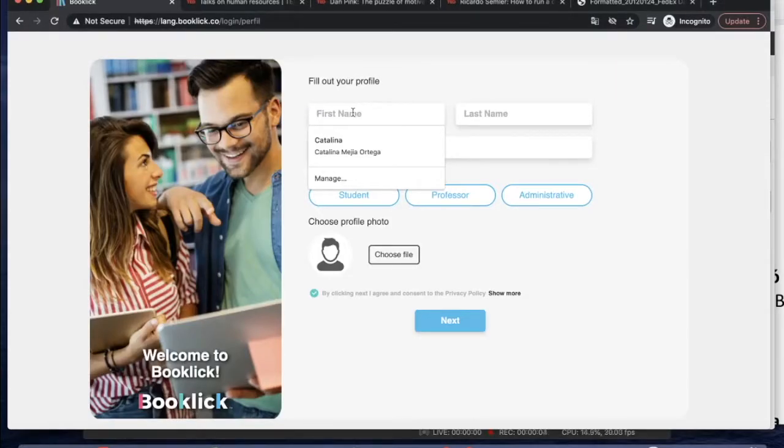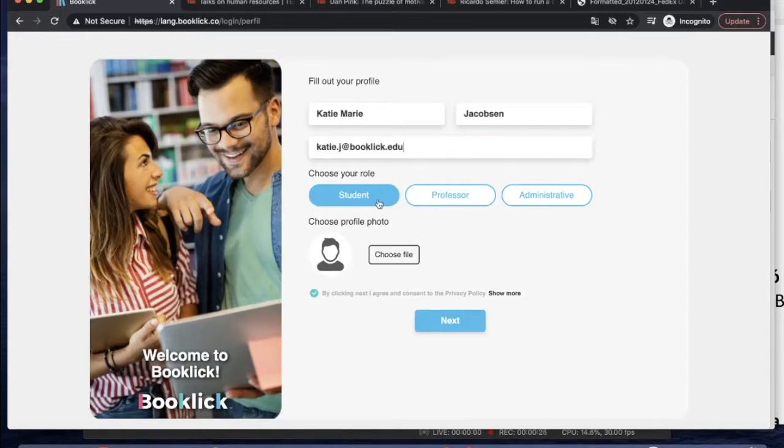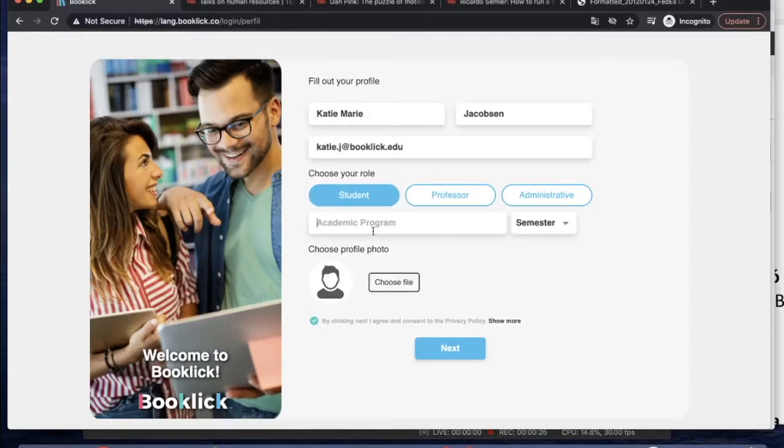When you create your profile, Booklick will ask you to fill in your basic information such as name, last name, your role in your university and academic program.